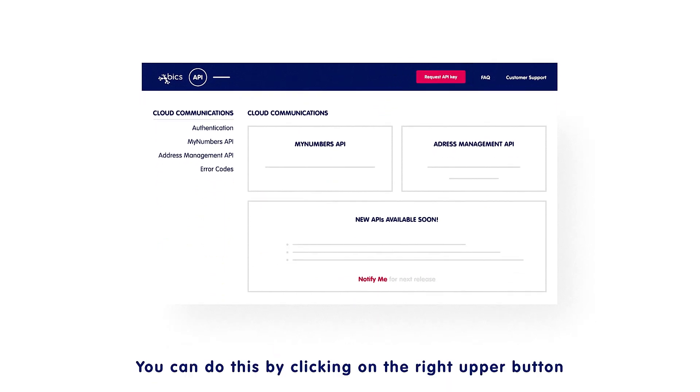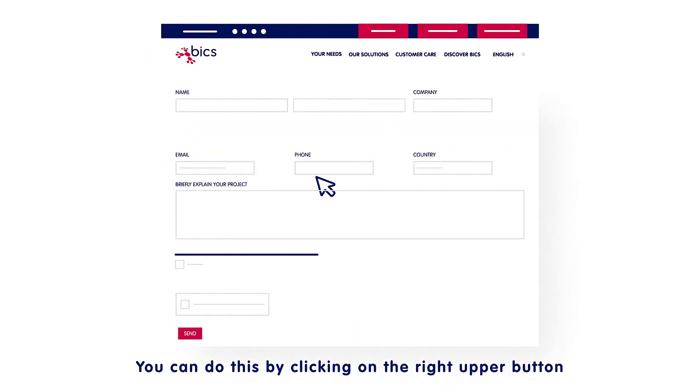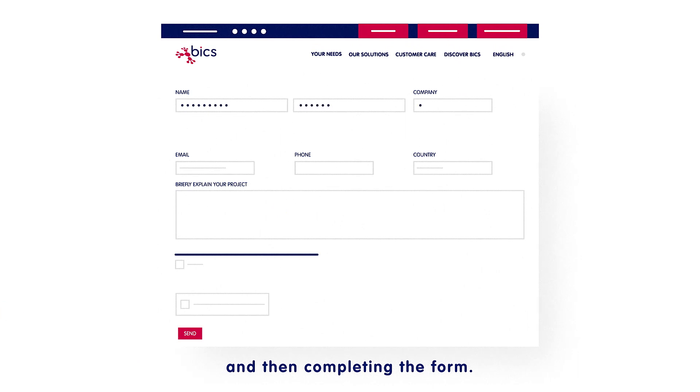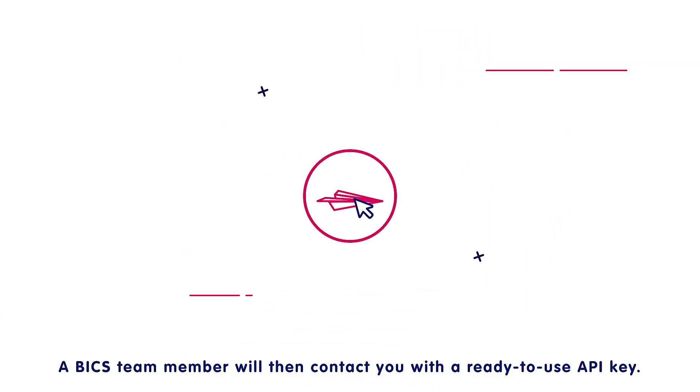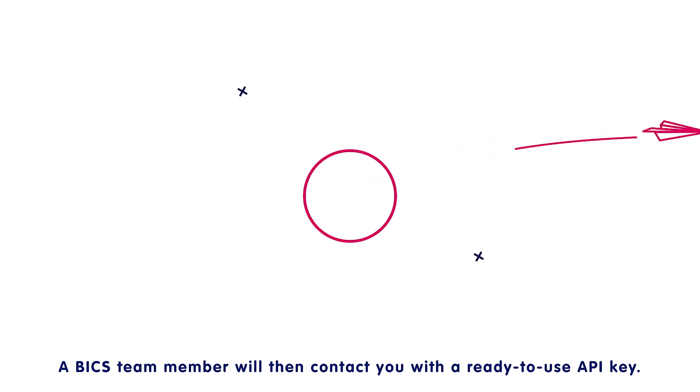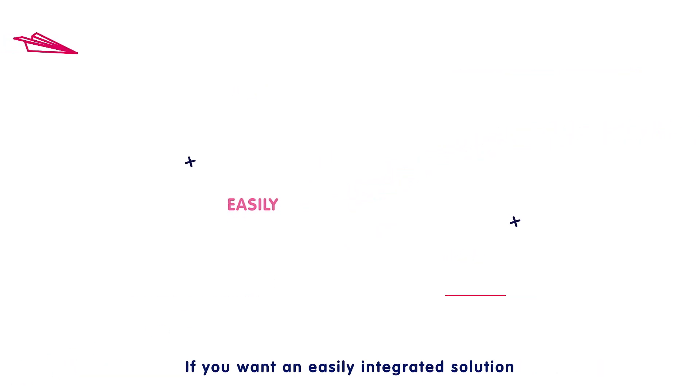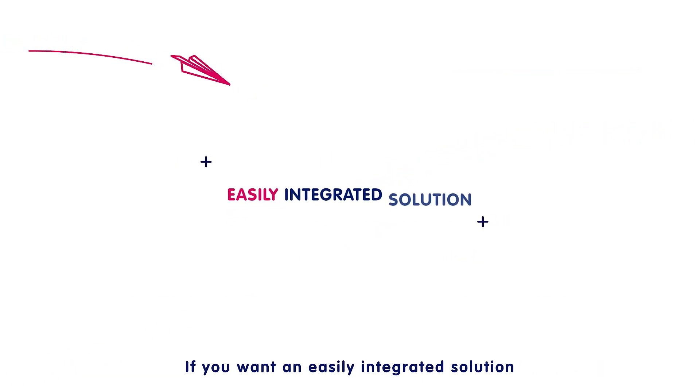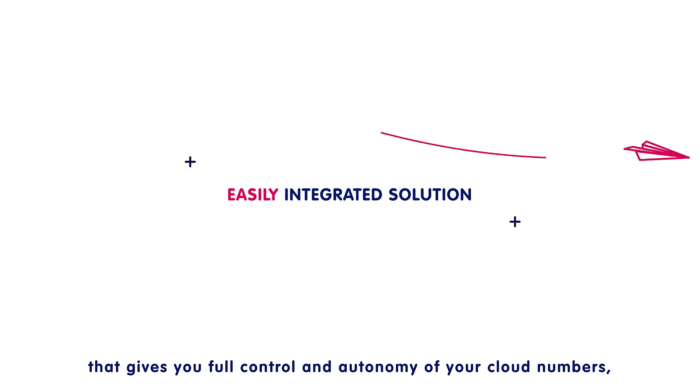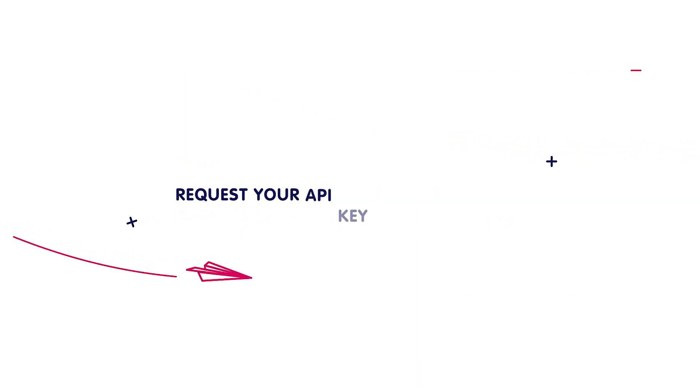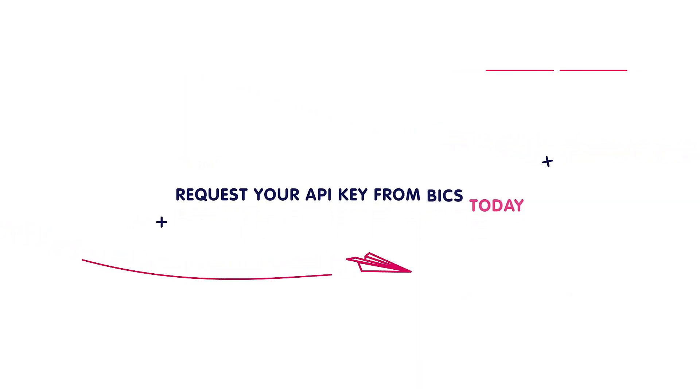You can do this by clicking on the right upper button and then completing the form. A Bix team member will then contact you with a ready-to-use API key. If you want an easy, integrated solution that gives you full control and autonomy of your cloud numbers, then request your API key from Bix today.